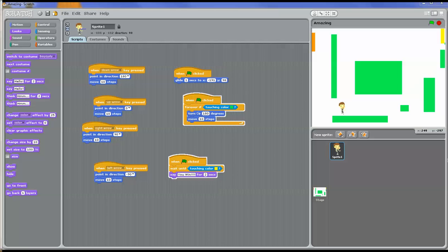Hello everybody! Today I'm going to show you how to create a very simple game using Scratch. This is a very good exercise for elementary school students because it is easy, fun, and it also teaches all kinds of programming and computational concepts.